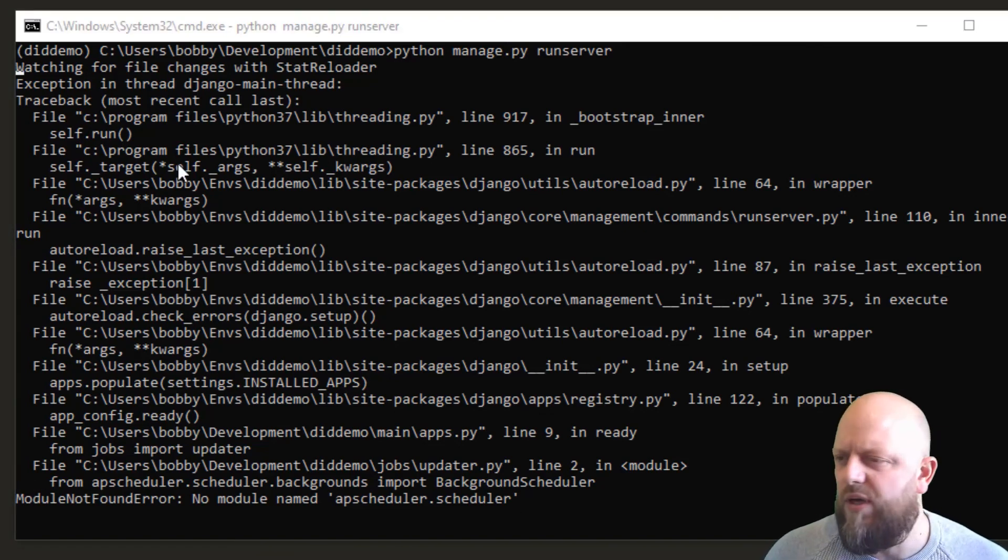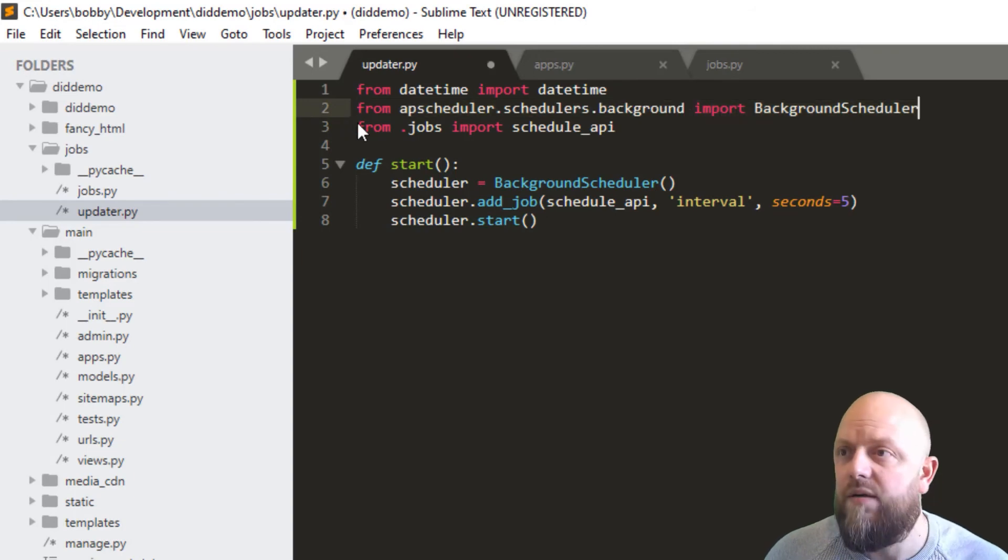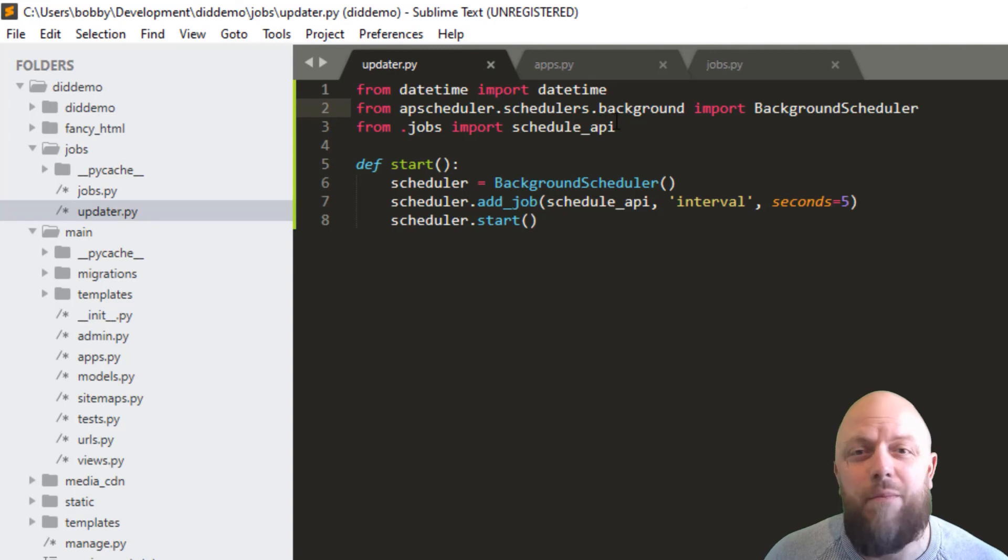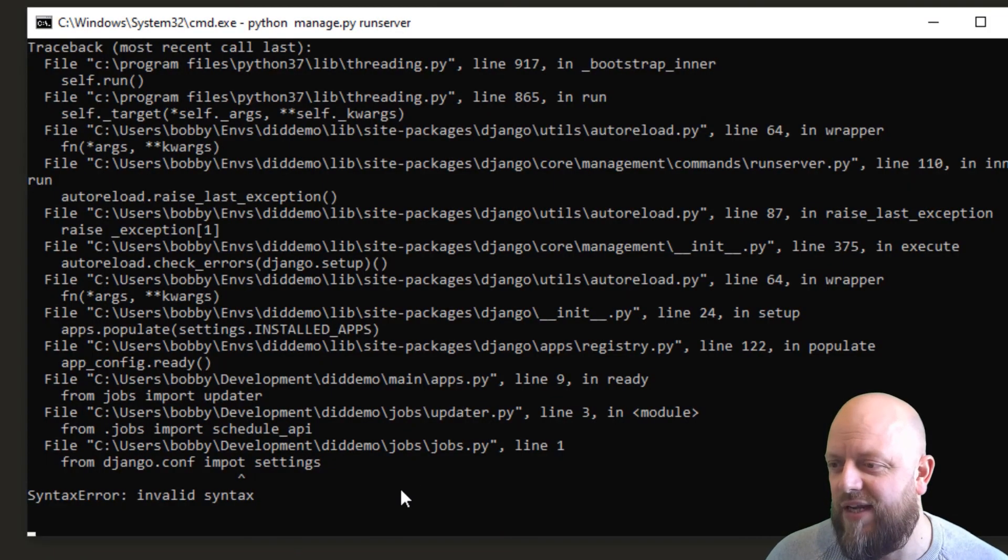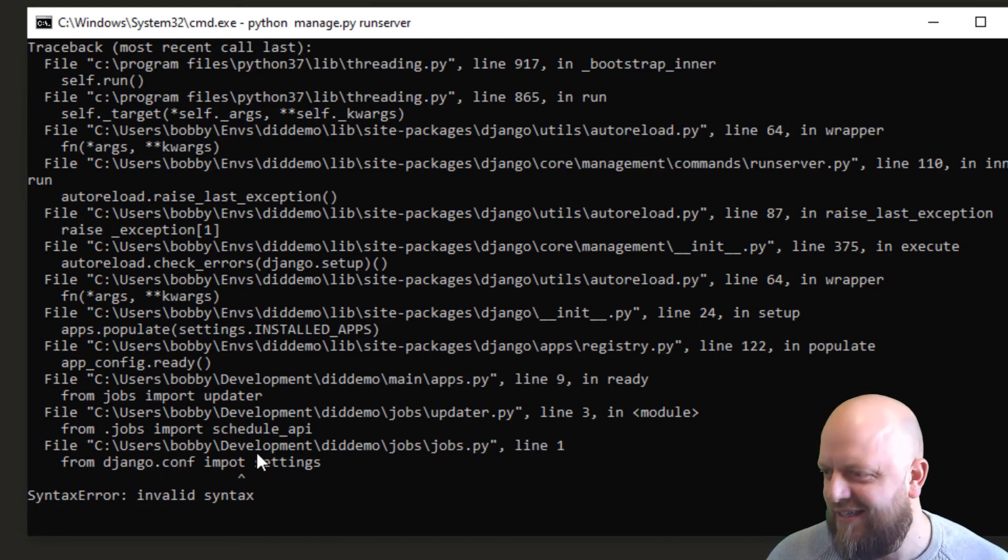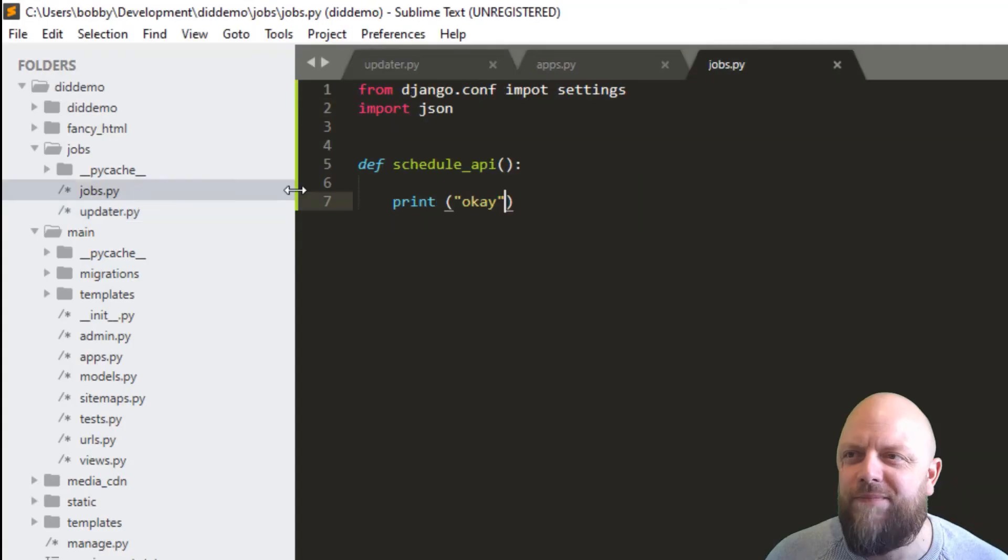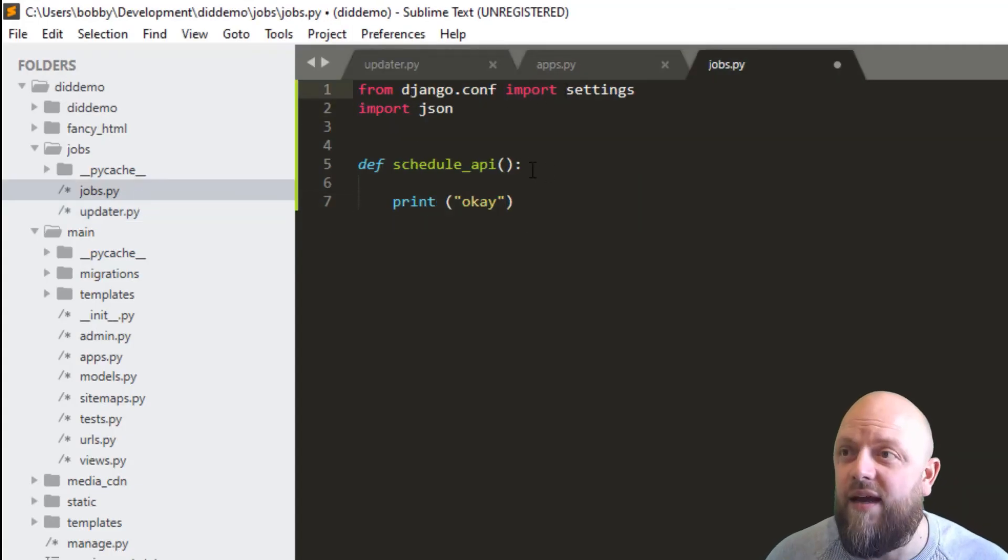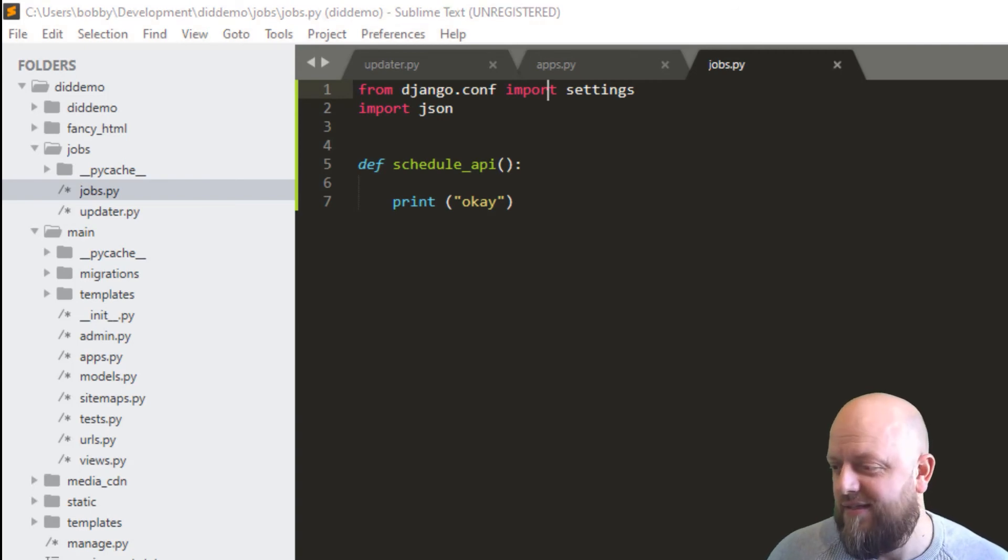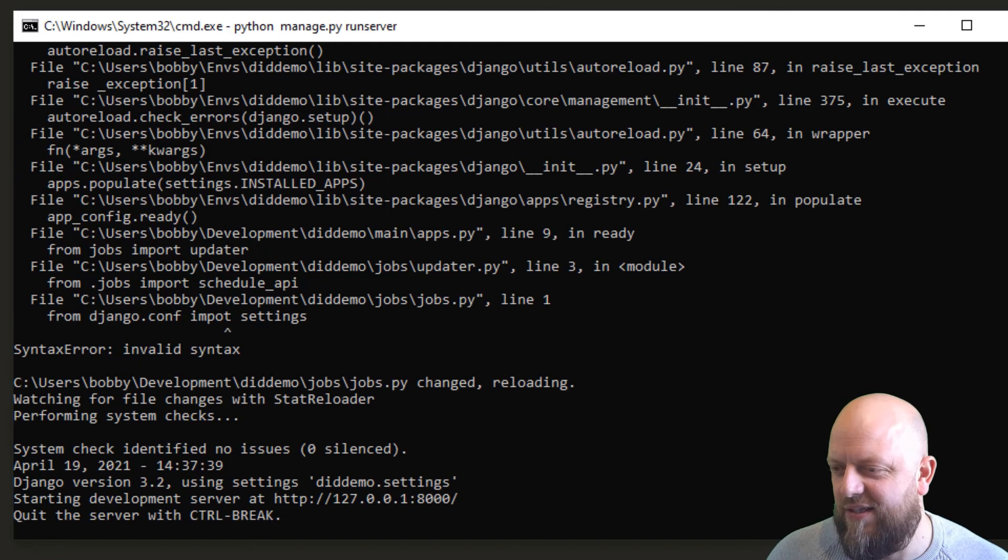Okay, what have we got? So I put a lot of time for that you know. I apologize, it's apscheduler.schedulers.background. Another typo. Now let's give it a go. Okay, django.conf import settings, import settings, where's that? That's in jobs.job. Yeah, I can hear you laughing away.